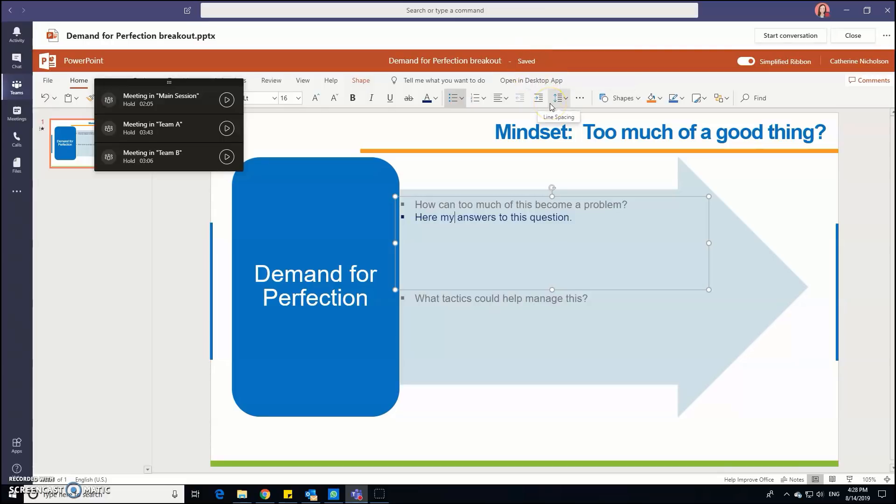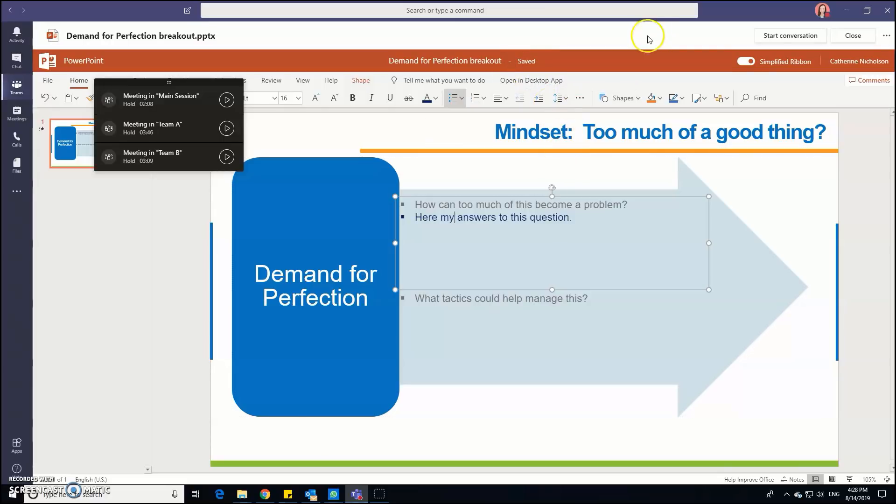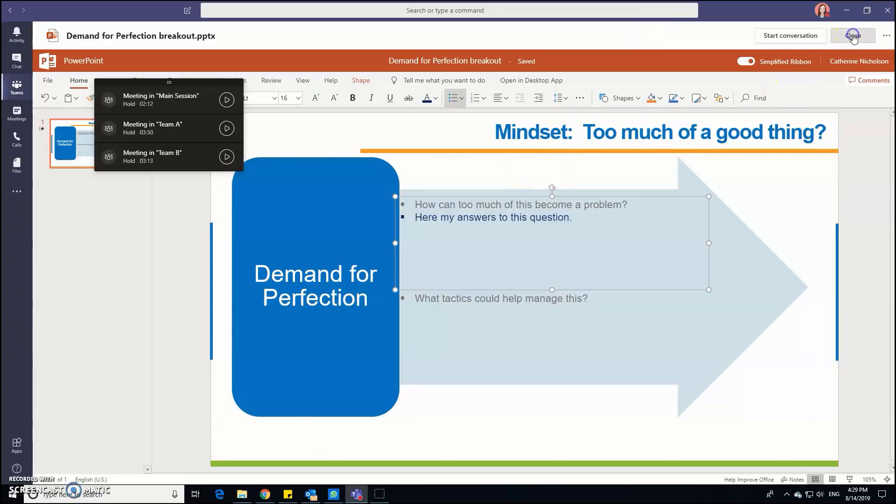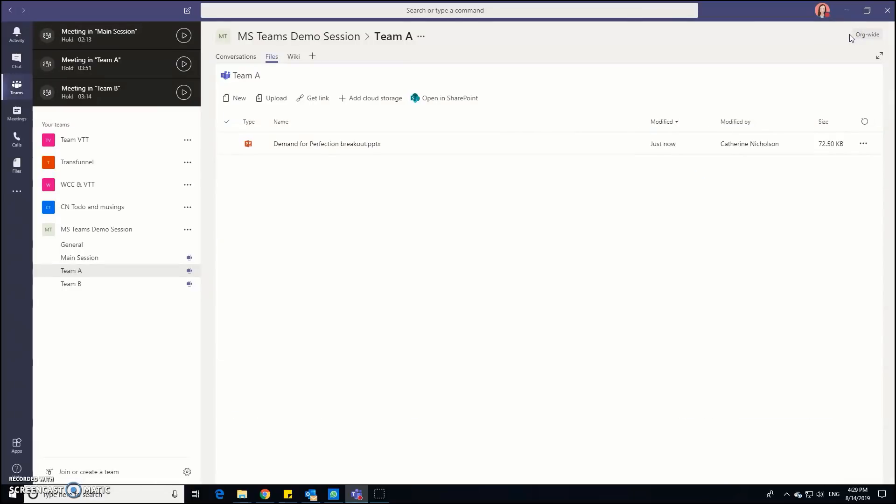The great thing as you can see here is that the document is saved in real time, so nobody needs to do any saving at all. Once they're ready to come back to the main room then they can just close that and just join the main session again.